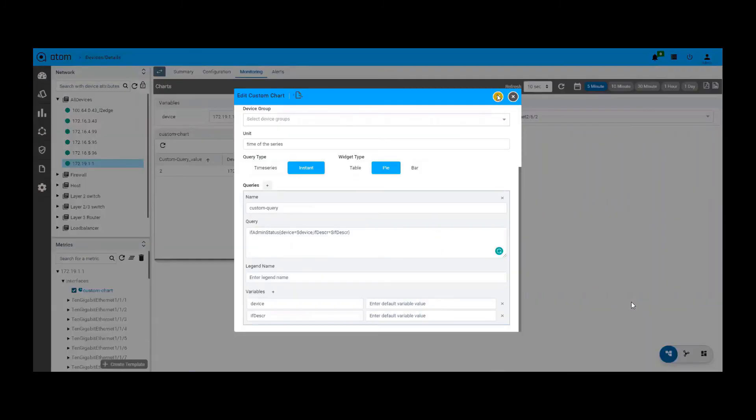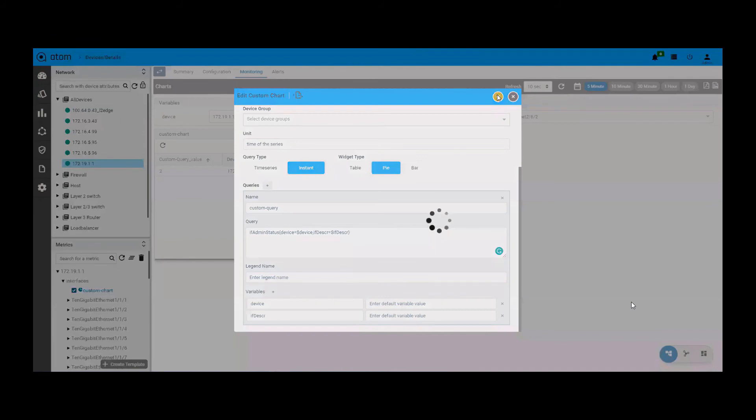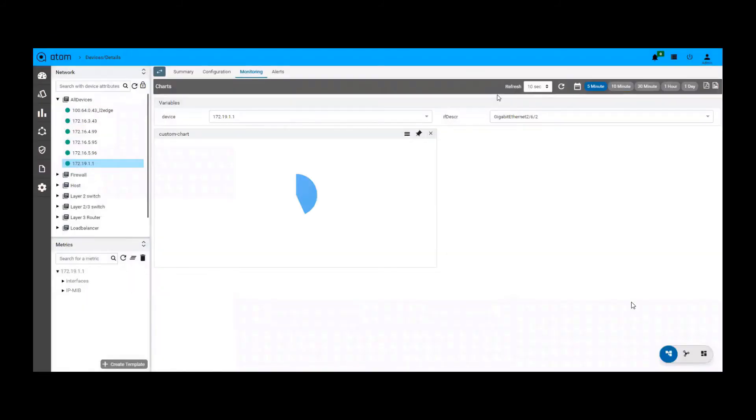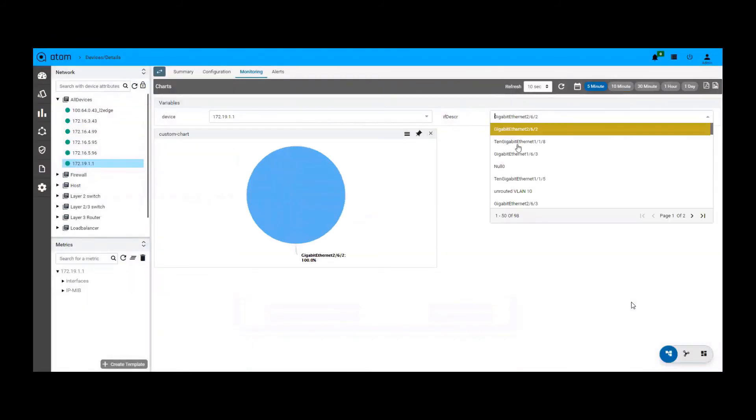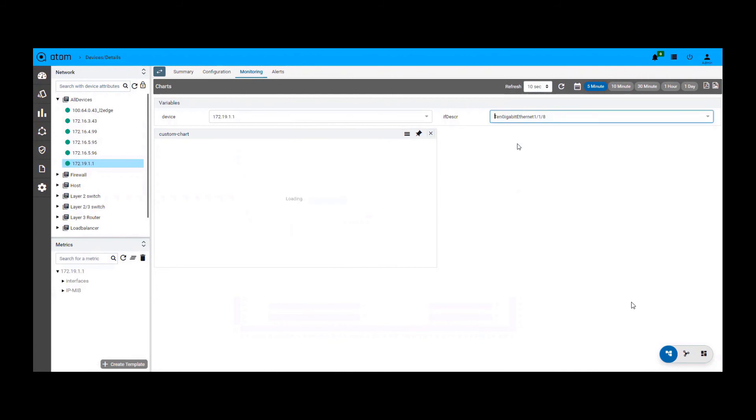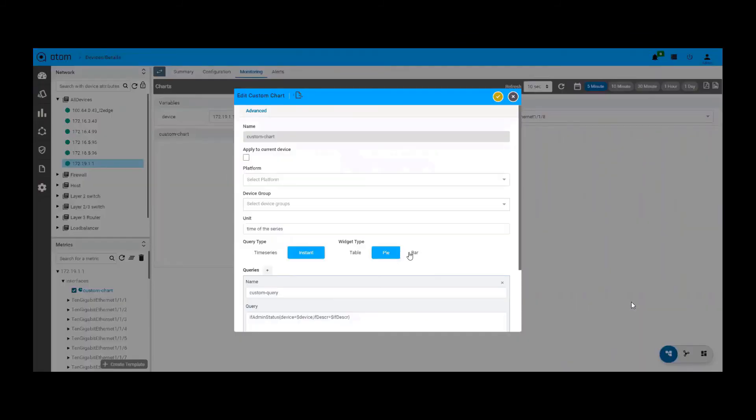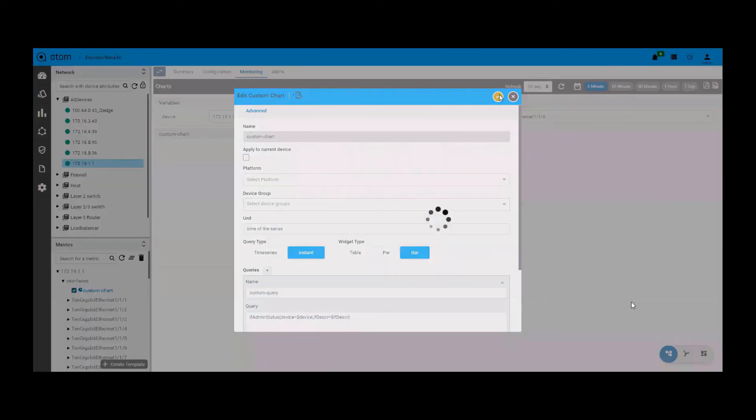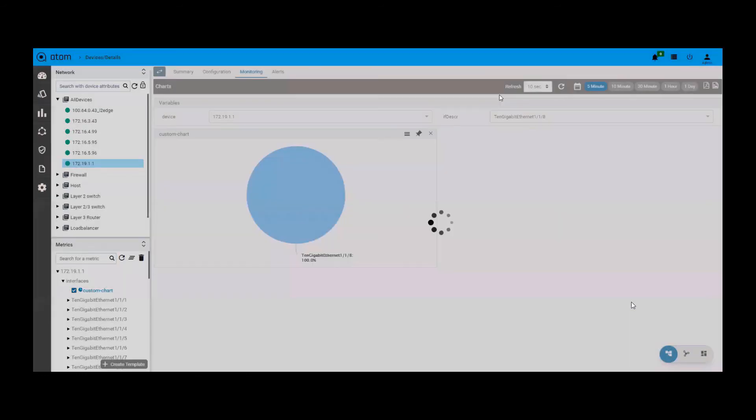We can have the same chart represented in a pie or a bar chart format. If we choose pie as a widget type, we get the pie chart and if we choose bar as a widget type, we get the bar chart as shown here.